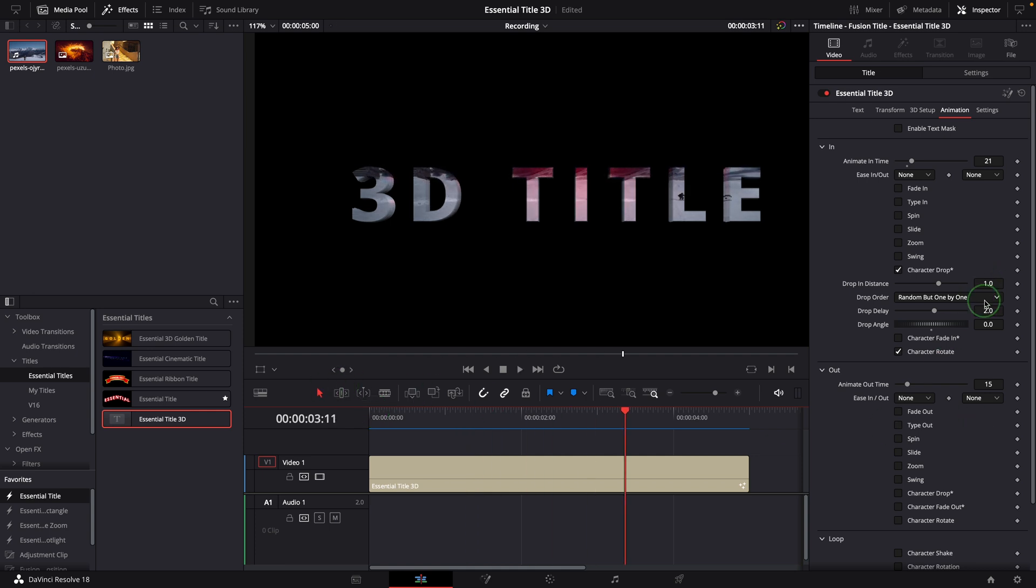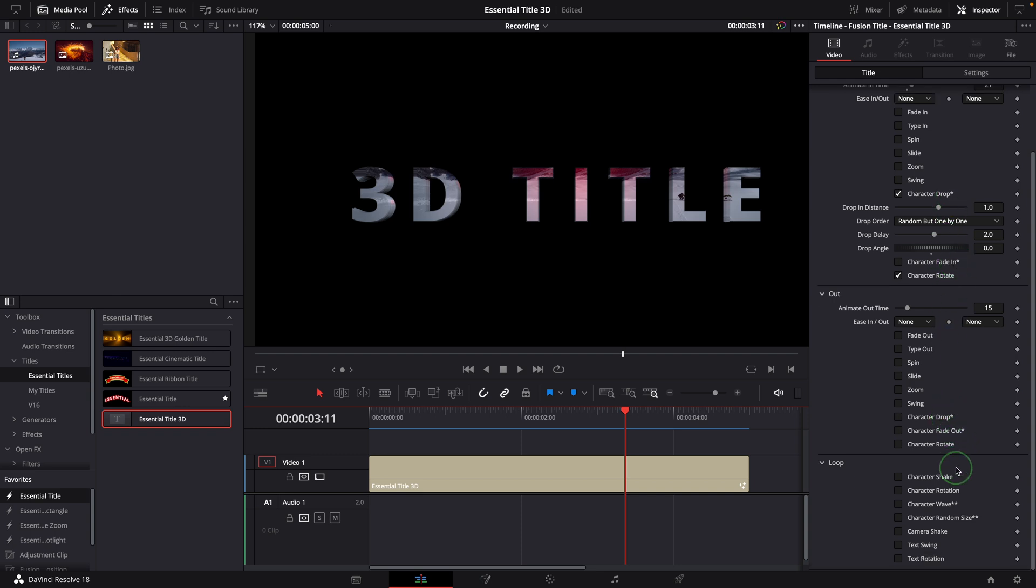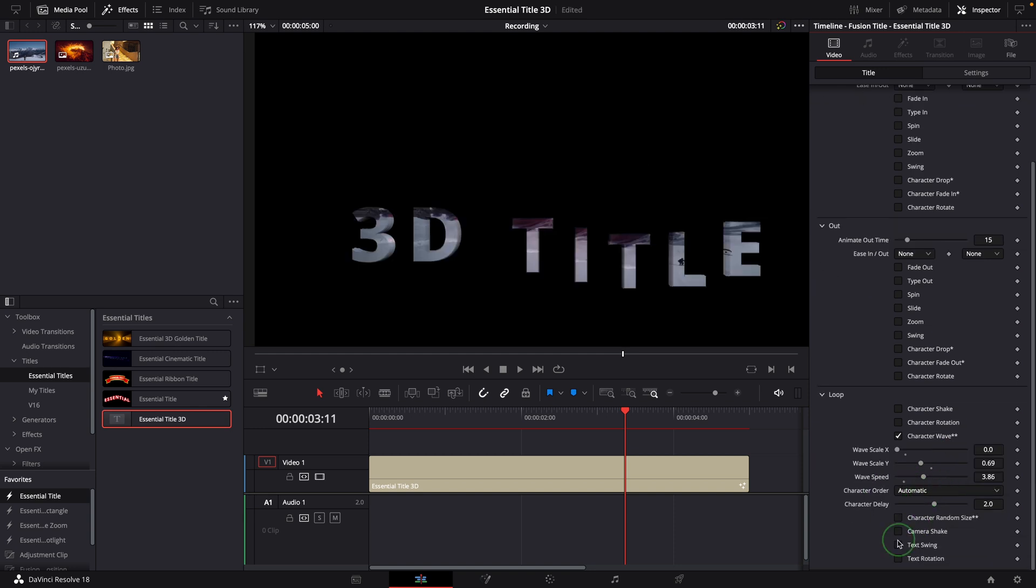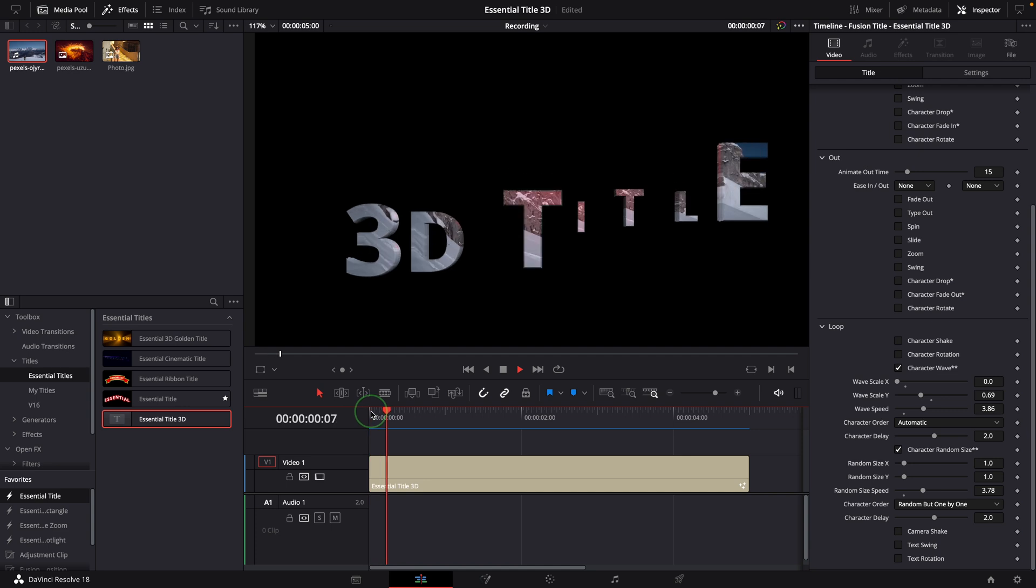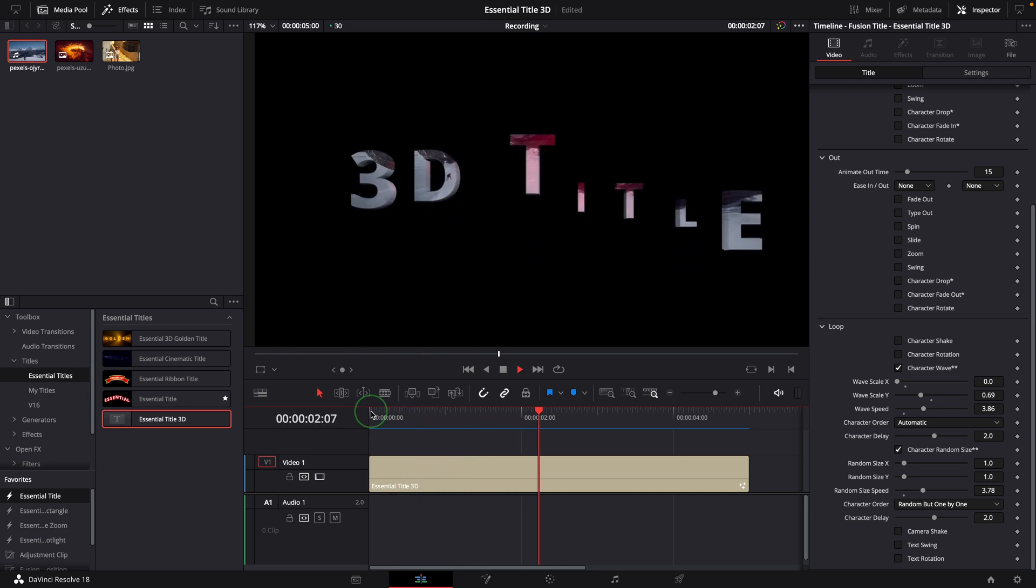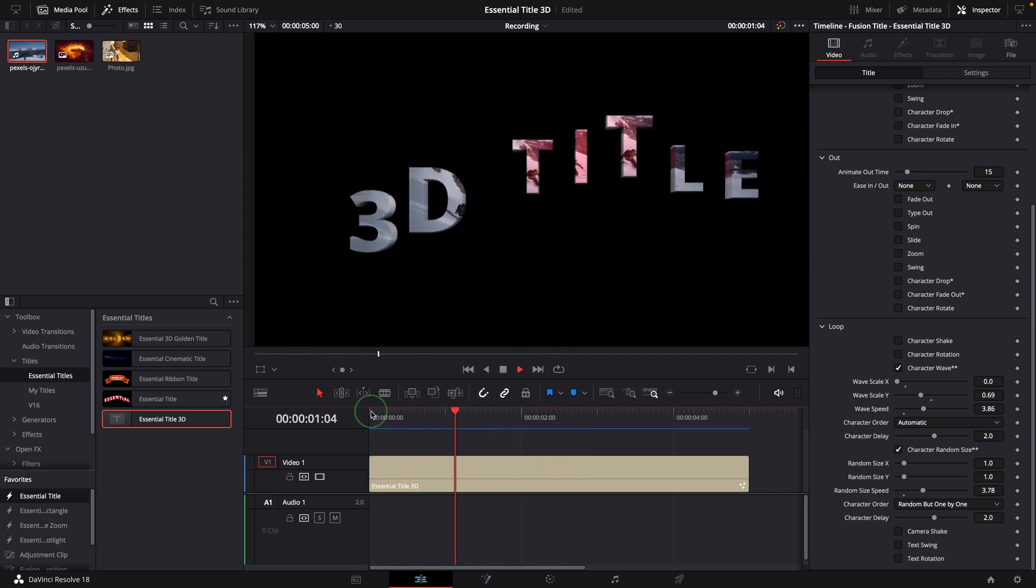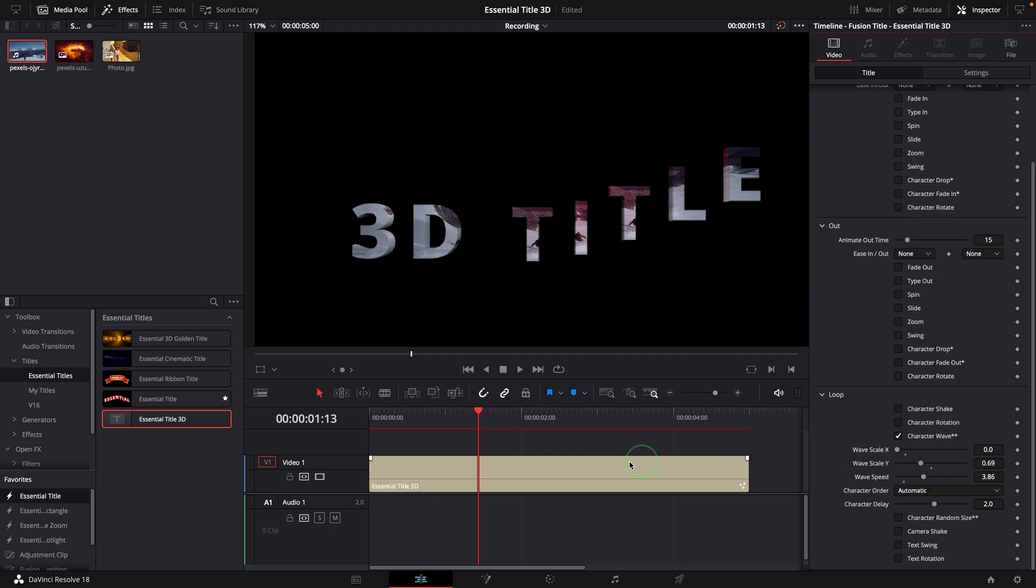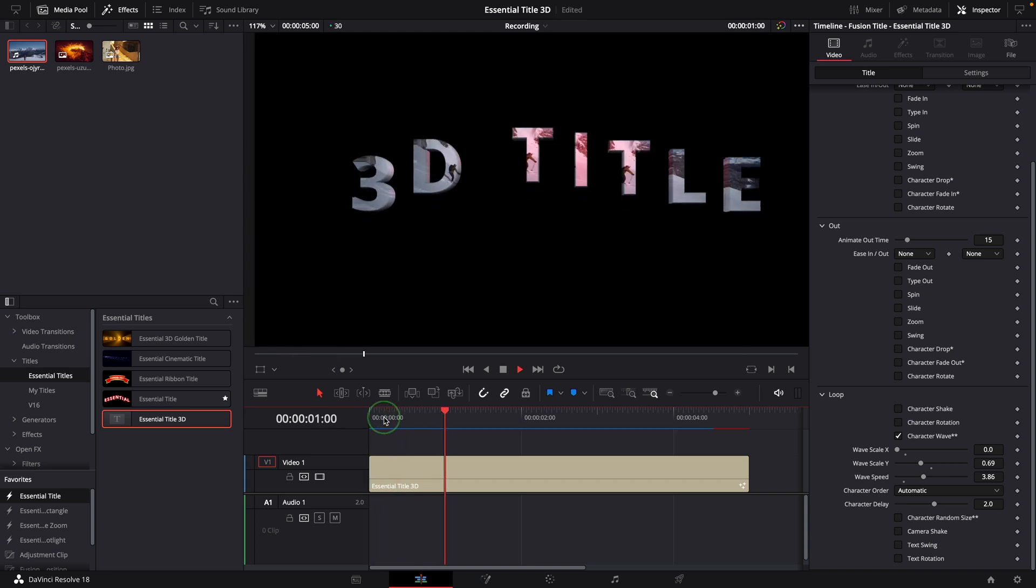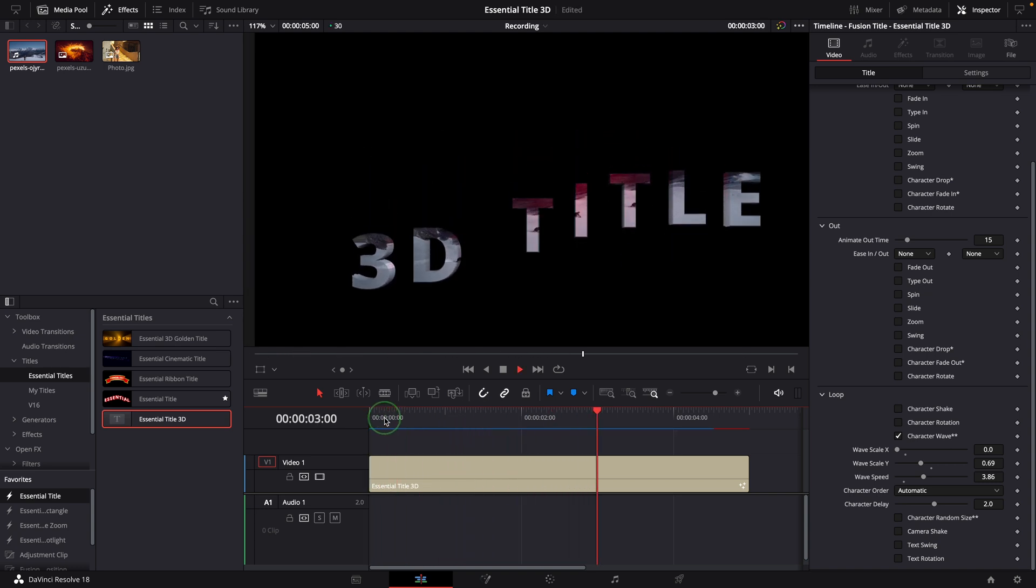In order to maintain a good performance, these animations marked with asterisk cannot be used together, except these two loop animations marked with two stars. They can run together at the same time. If you want to know how to make a title that looks like it has these animation effects together, you can check out my previous Essential Title video up here or find the links in the description below.